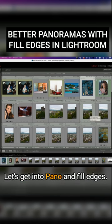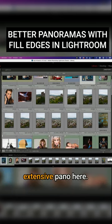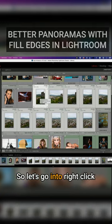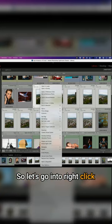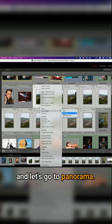Let's get into Pano and Fill Edges. So I got a pretty extensive panel here. Let's go into right click and let's go to Photo Merge and let's go to Panorama.